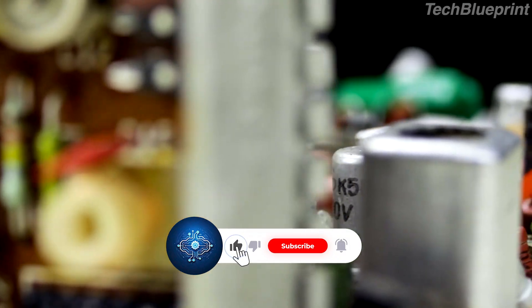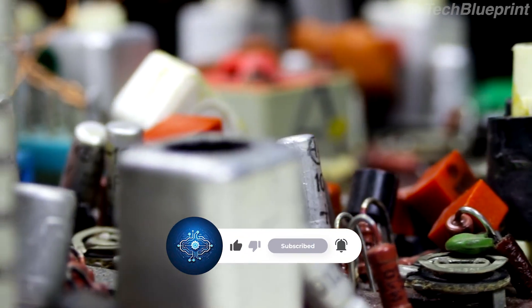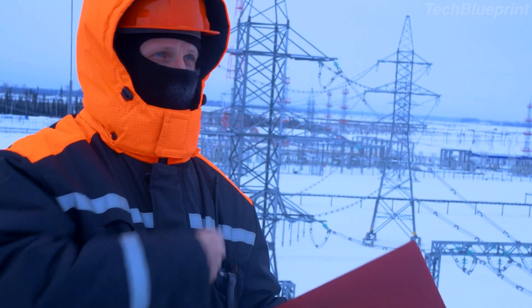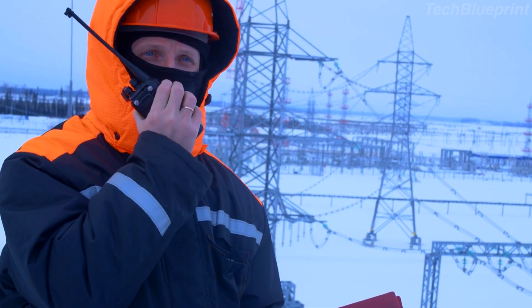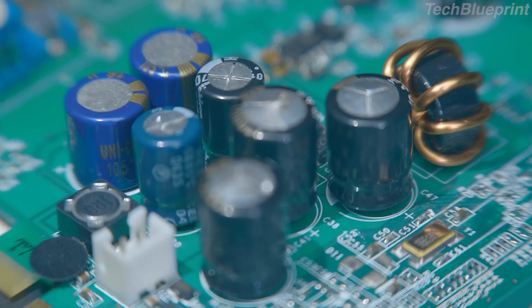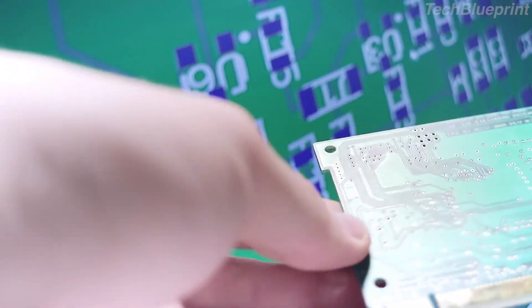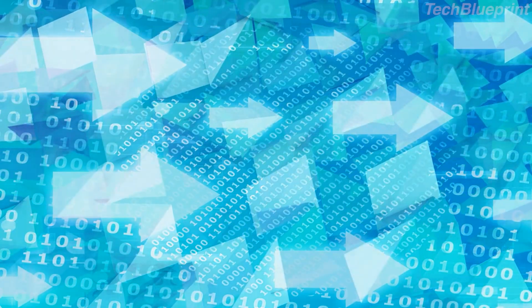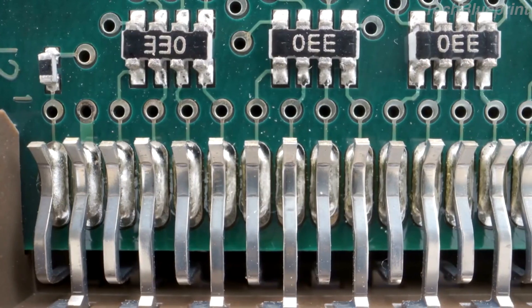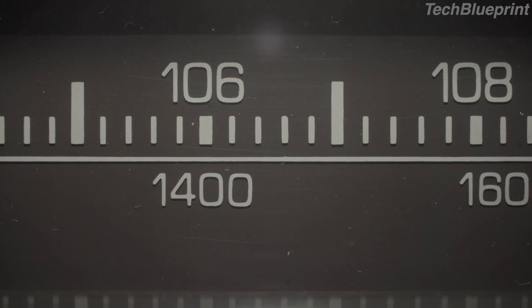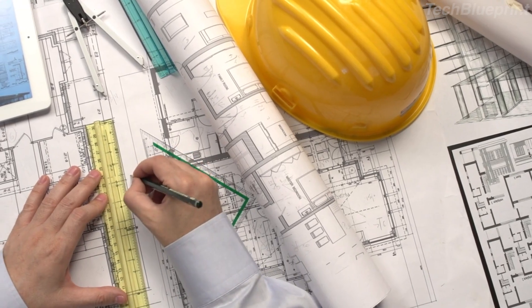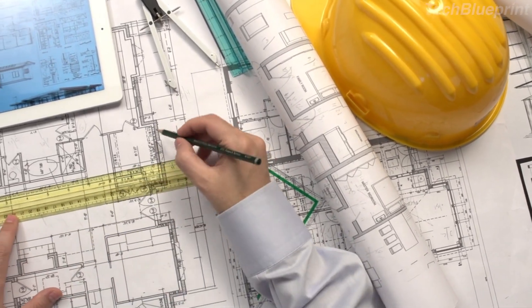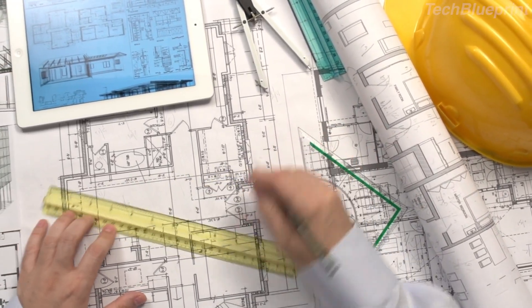In this video, we explored the critical role of RF circuits in modern technology. We covered what RF circuits are and how they function, their key components and types, challenges in RF circuit design, and future trends shaping the industry. The key takeaways: impedance matching, frequency considerations, and the impact of innovative materials and techniques are all crucial in RF circuit design. That's all for today. Stay tuned to Tech Blueprint for more clear and practical engineering content. See you next time.